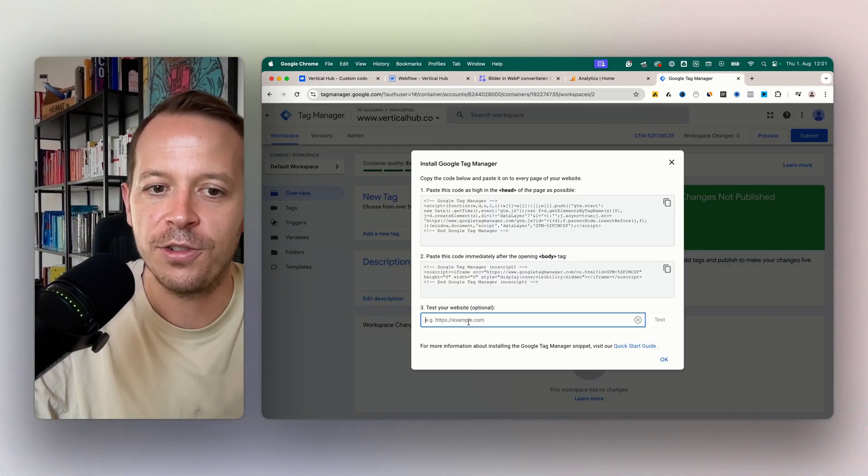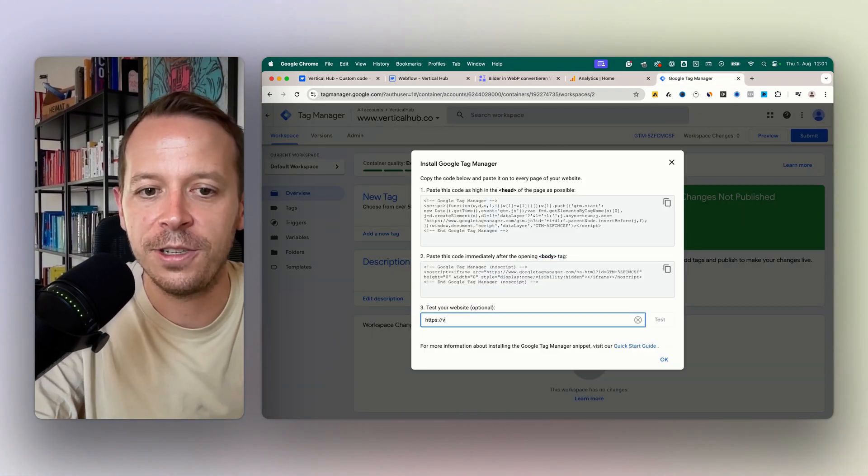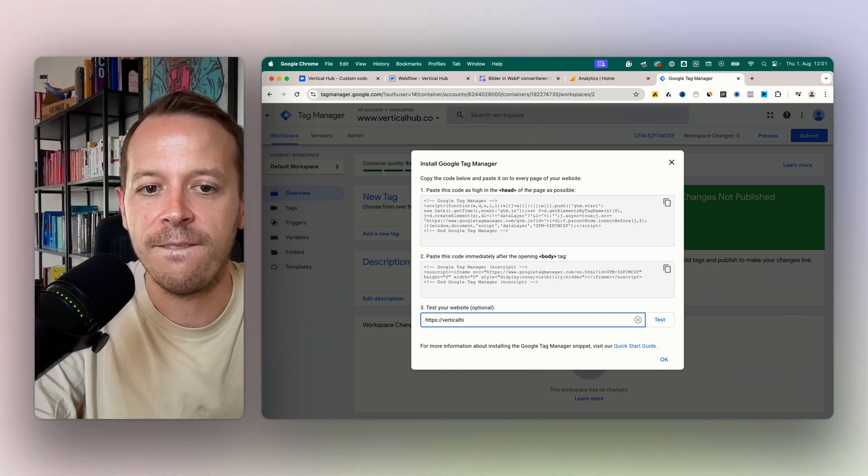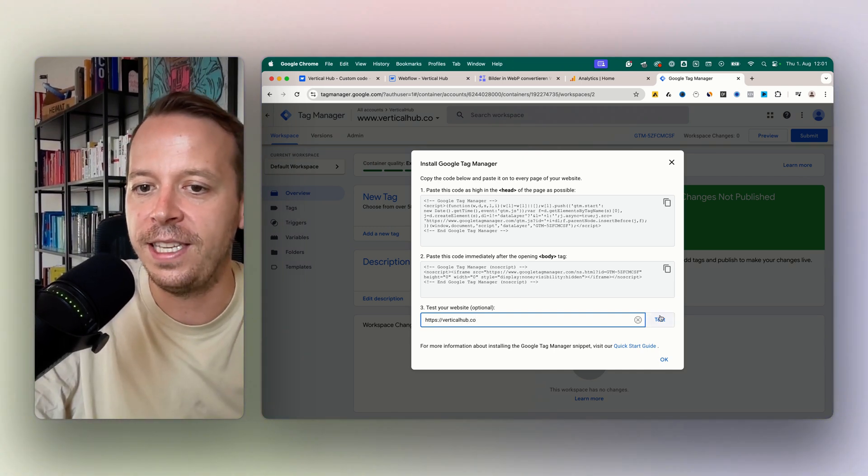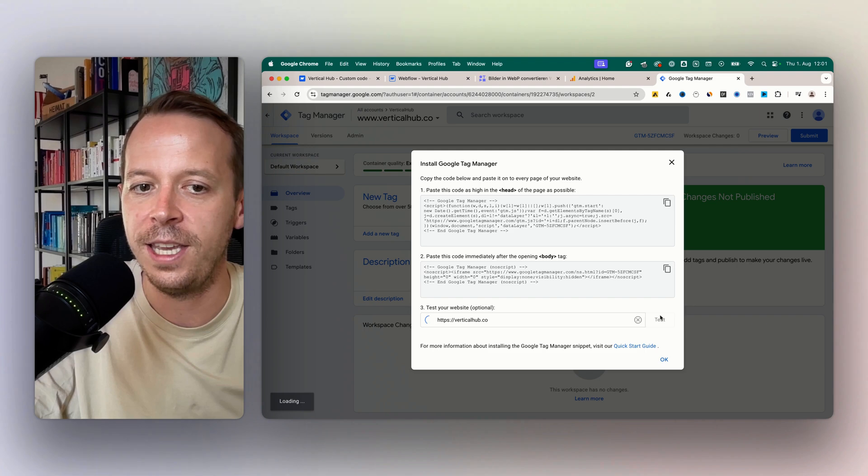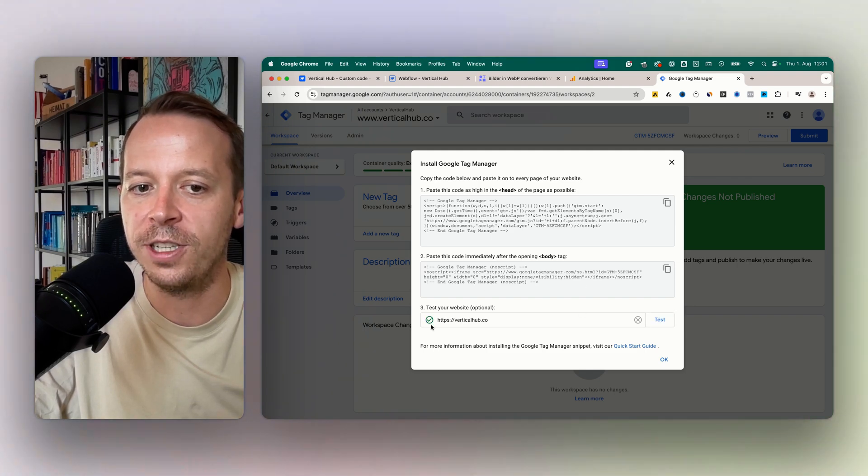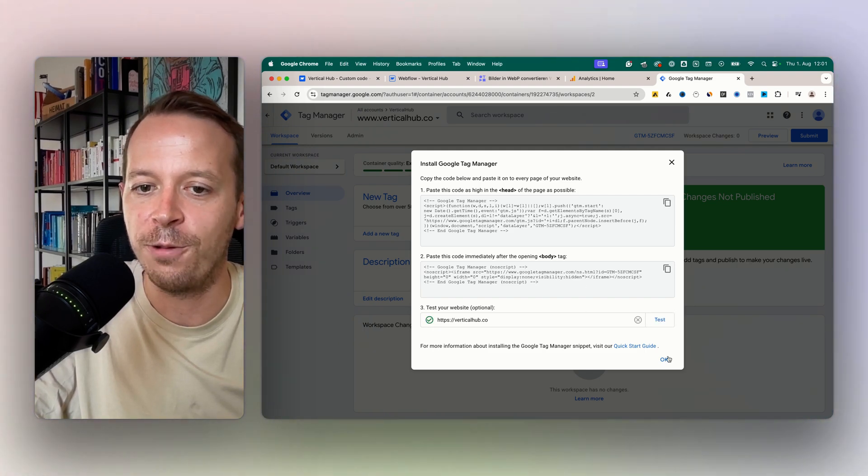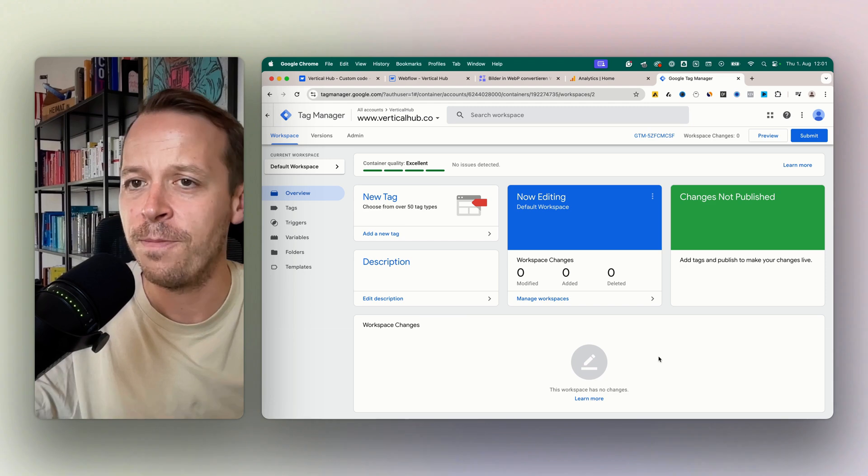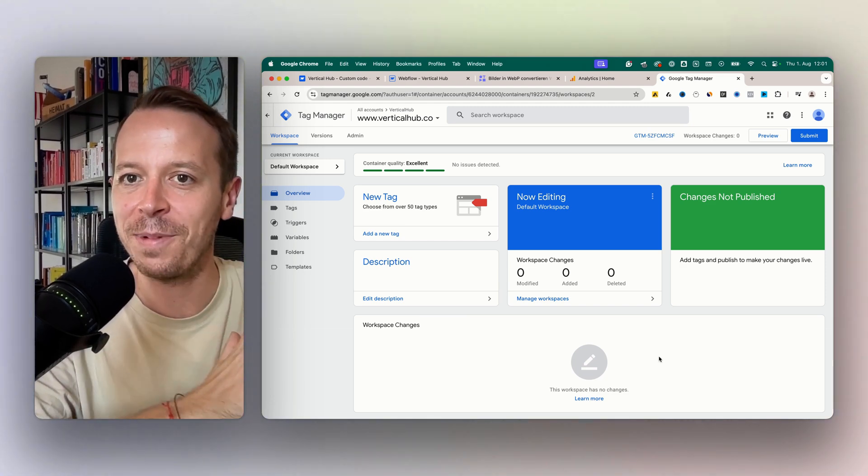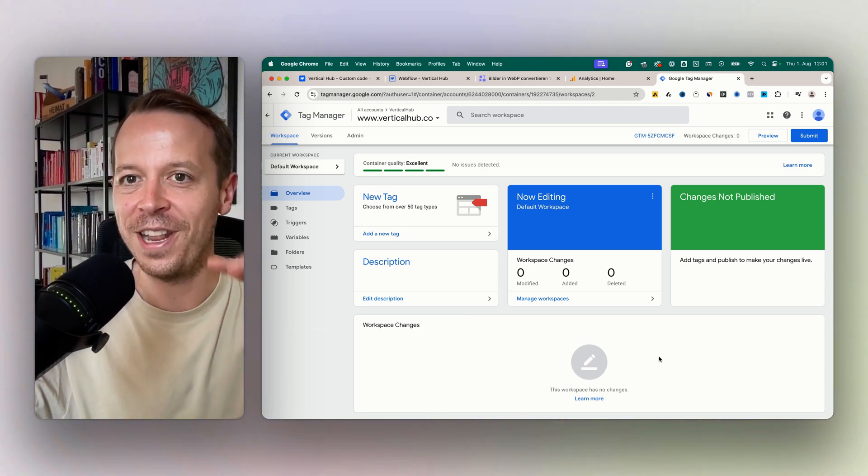Now in Google Tag Manager we can try it out by just pasting in our domain name here and see if it worked. Google Tag Manager is testing, there's the green check mark, and yeah we are good to go. This is how you add Google Tag Manager to Webflow. See you in the next video, bye-bye.